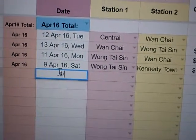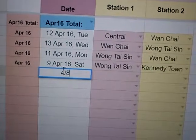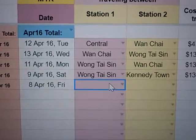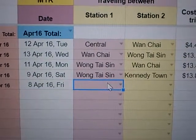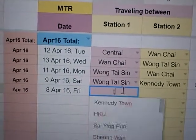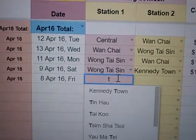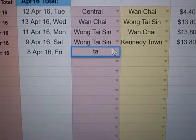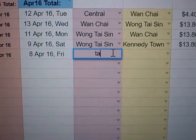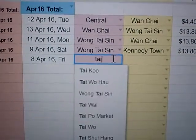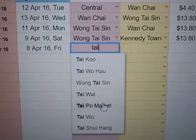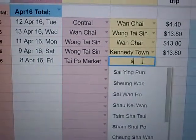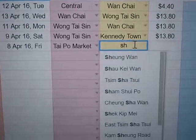Let me show you again — April the 8th. I know my dates are going backwards but it's okay. Let's go for Tai Po Market.